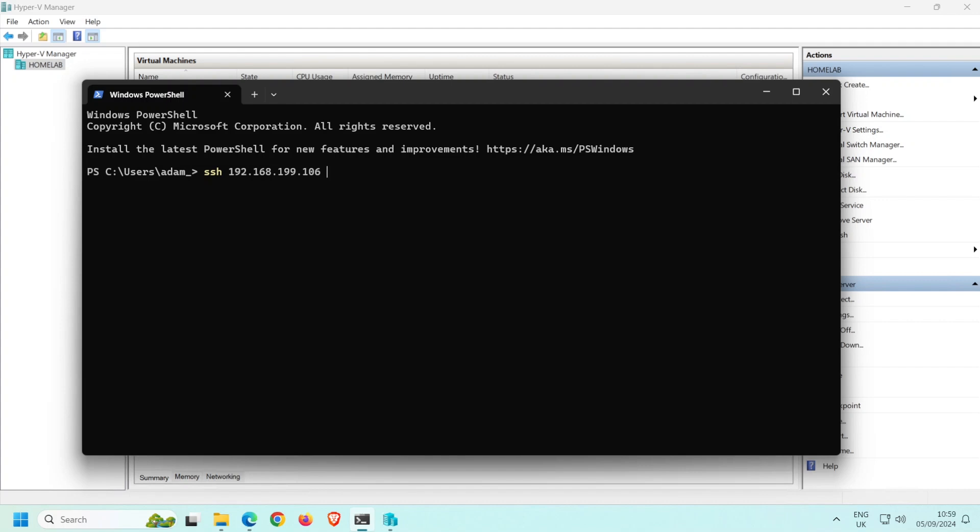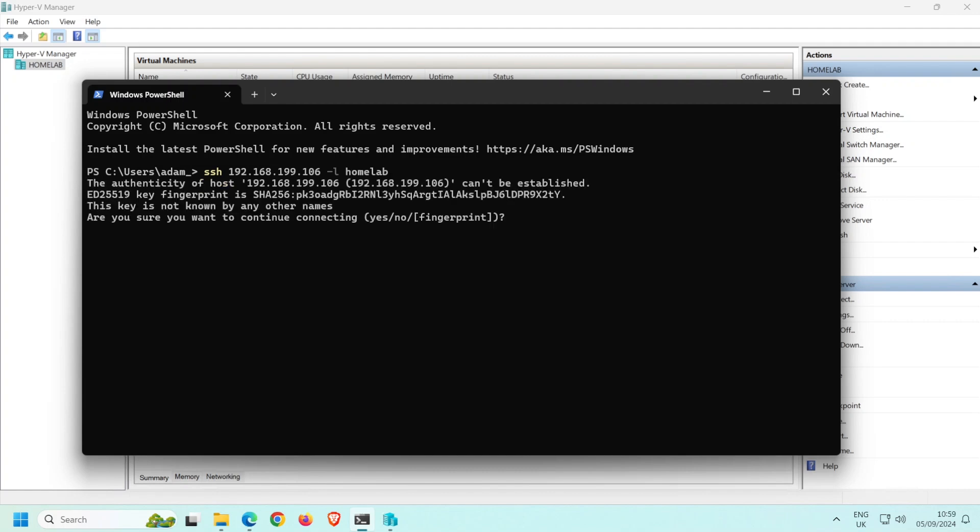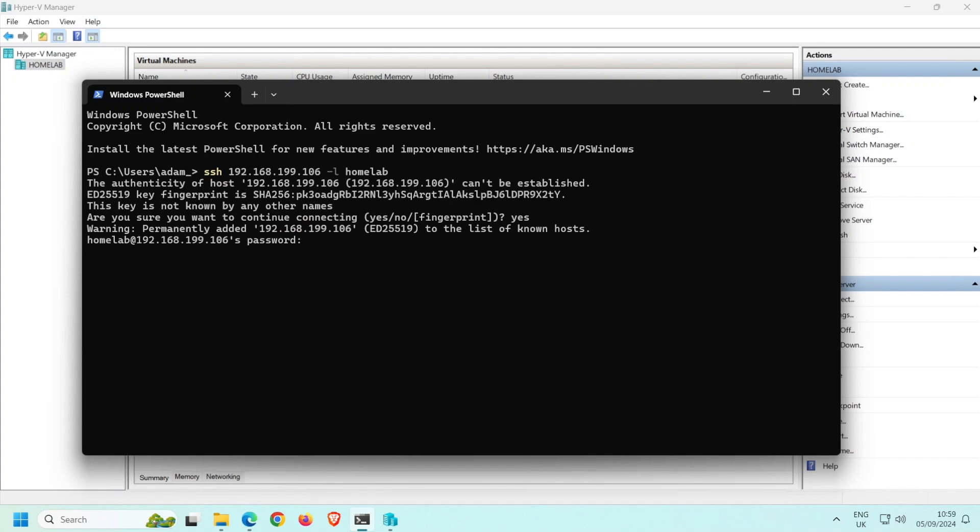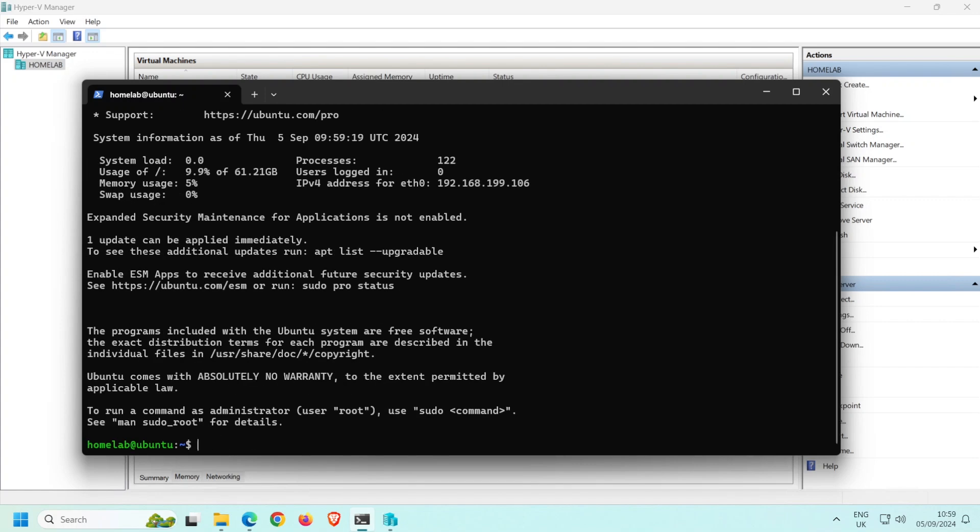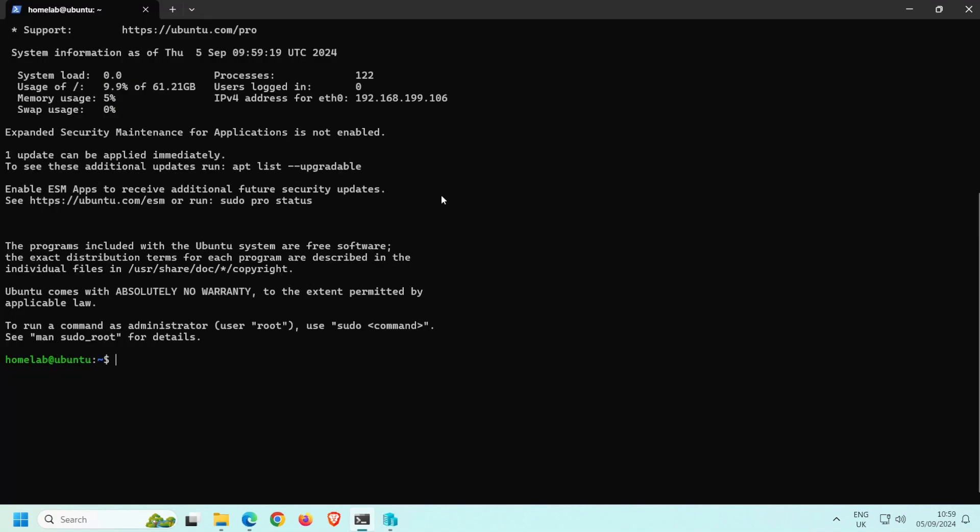Then a space, minus L, space, and then the username defined during the installation, so for me that's HomeLab. The first time you connect to the VM, Windows will give you a warning about the authenticity of the host, as its fingerprint isn't known by Windows. Typing YES will save the fingerprint so that you won't receive this message next time. Next, you'll be prompted for the password, so enter the password defined during the installation. And now I'm connected via SSH to my Ubuntu server VM.